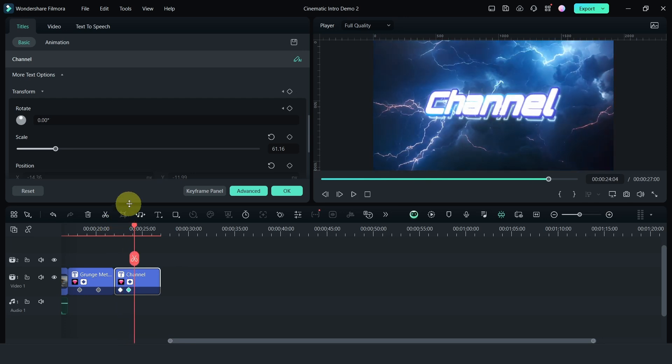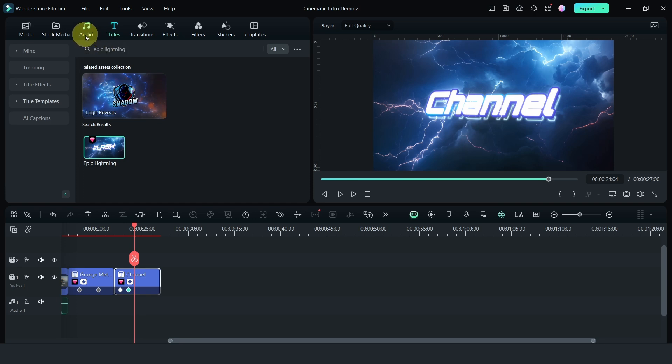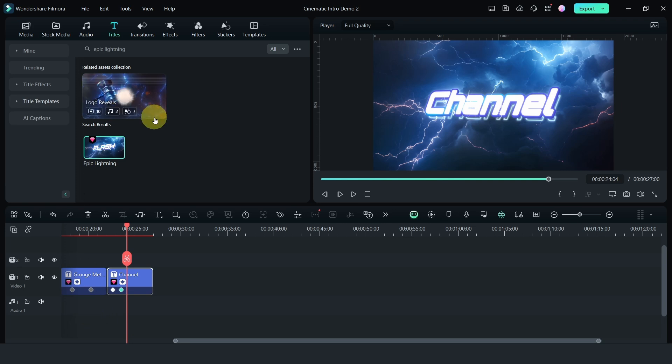So we have the visuals basically there. You may need to adjust it a bit. Now, one of the key things that actually pulls off your intro or cinematic intro is the audio itself. As you see right now, there's no audio and you realize that it is quite bland.